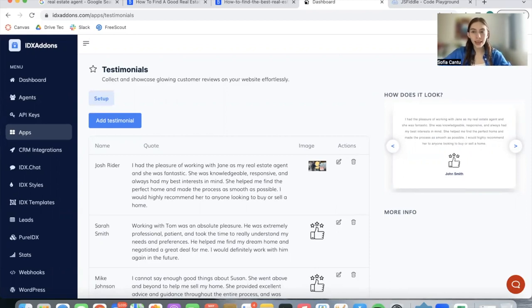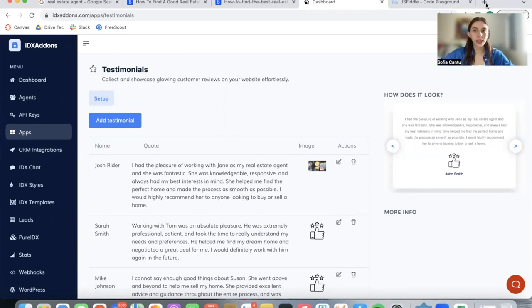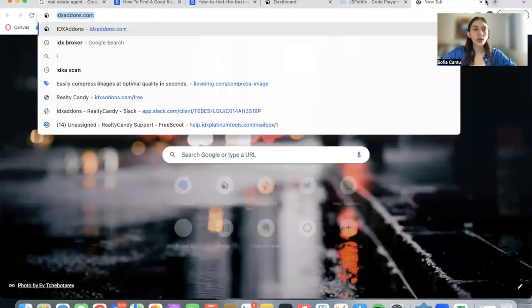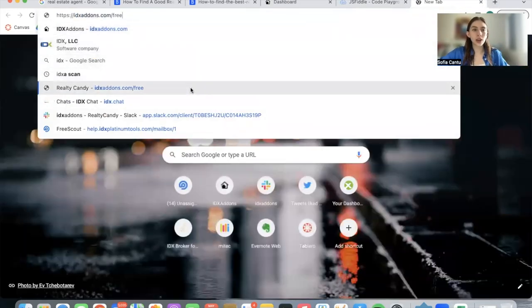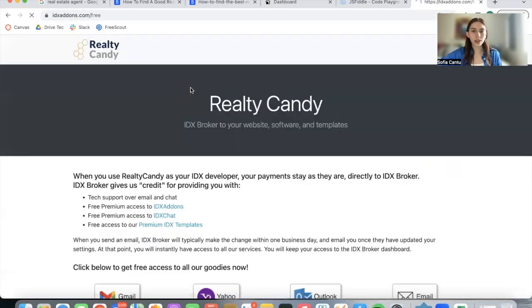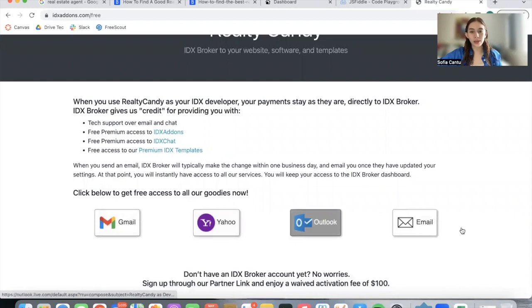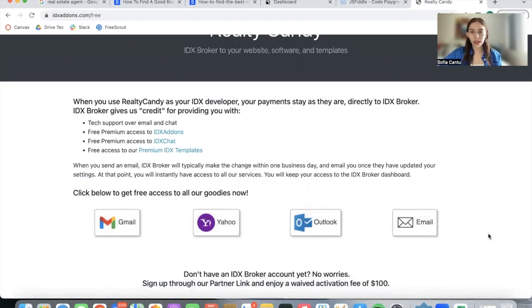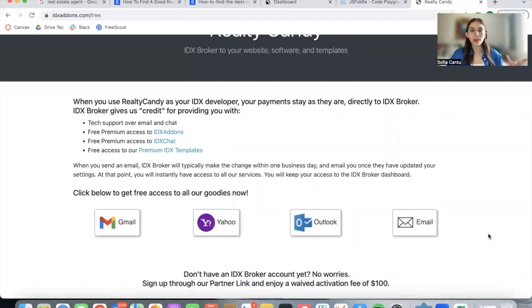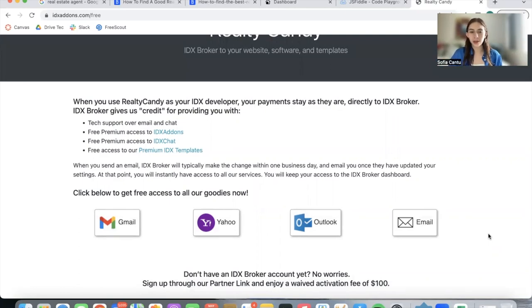Everybody who's a Realty Candy client gets access to IDX Add-ons and the Testimonials app. If you have an IDX broker account, but you're not a Realty Candy client, go to idxaddons.com slash free to become one. Just click on any of these mail providers, and it will send an email to IDX broker. So you become a Realty Candy client, you keep your IDX broker account, but you get us for all the cool features that Realty Candy has to offer.